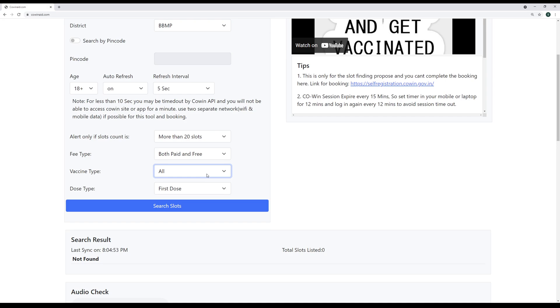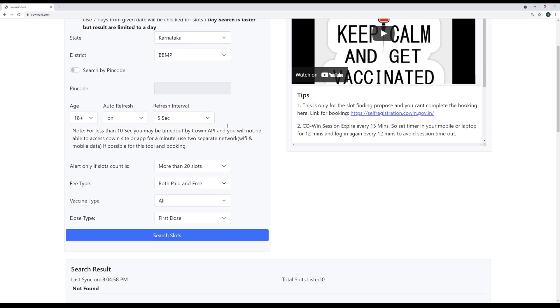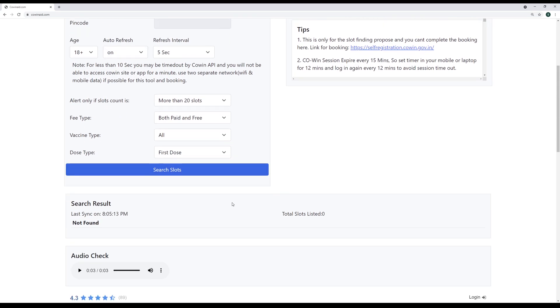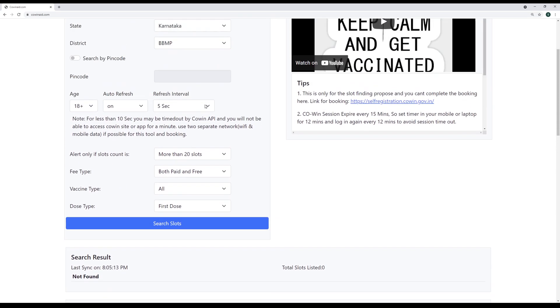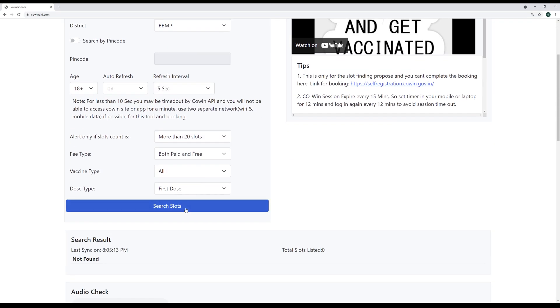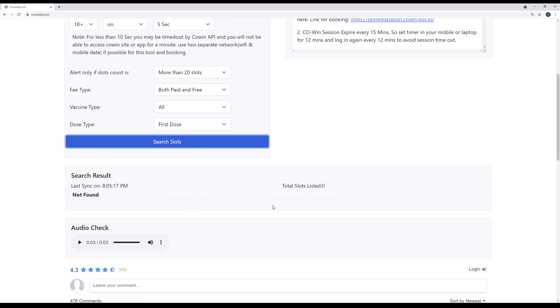If you are healthy, if you are good, don't have a choice on your vaccine, don't have choice on your center, even if you have to travel 40 kilometers, so be it, just travel, get it done. We travel like so long to watch a first day first show movie of our favorite hero. So if we can do that, then we can surely do this also. So once we are set here, then we just need to click search slots and the moment the slots are found, it will be listed here. And this audio alert will come.